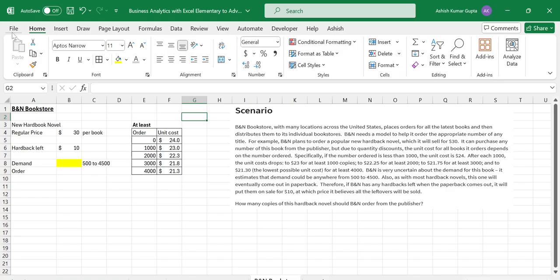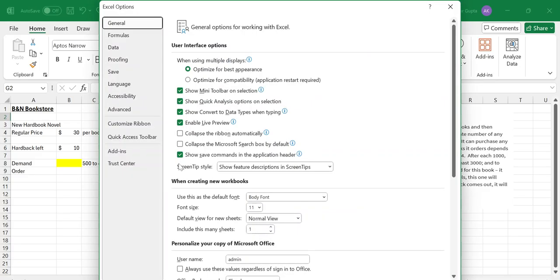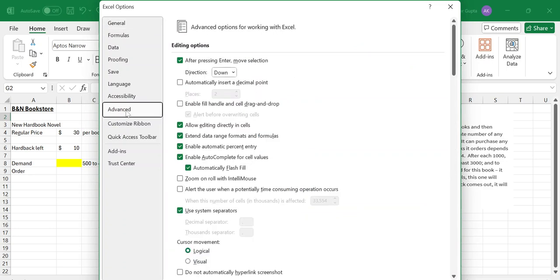You have to click on File, then go to More and go to Options. In this, you can go to Advanced. Here you will see Enable Fill Handle and Drag and Drop.